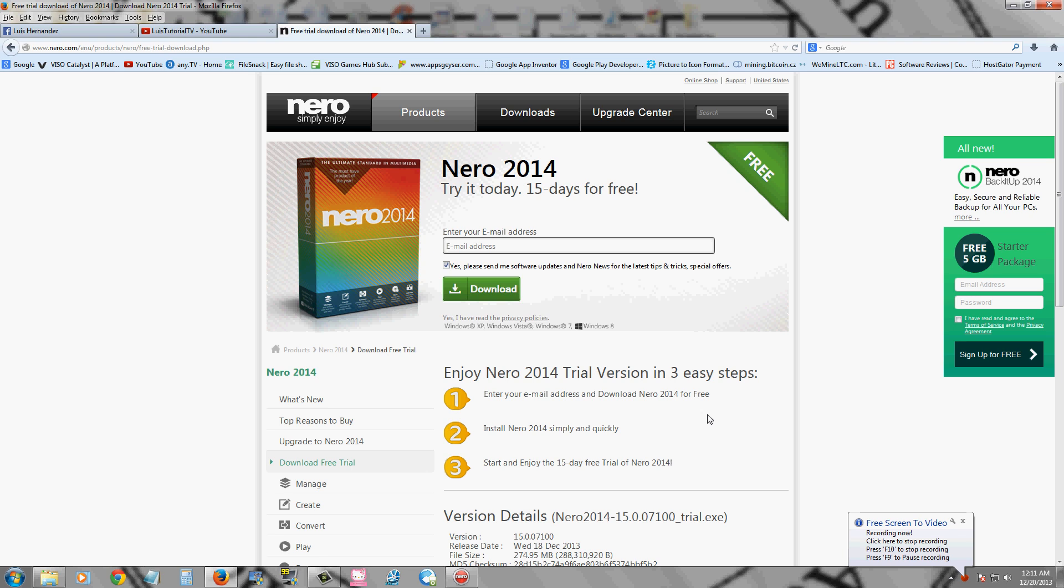This is the download page right here, and I will post a link in the description of this video below for this page, so you can download it and try it like I am. Let's click on the green download button here.